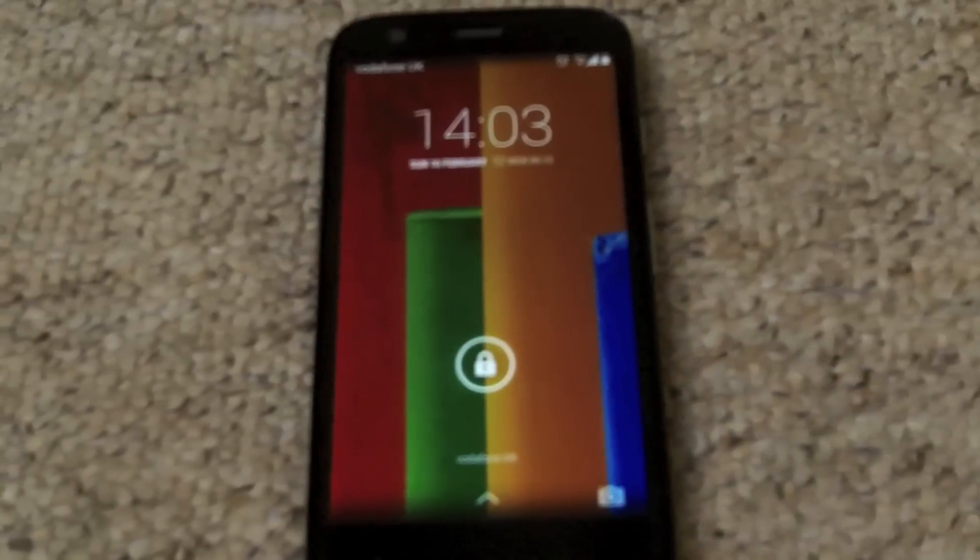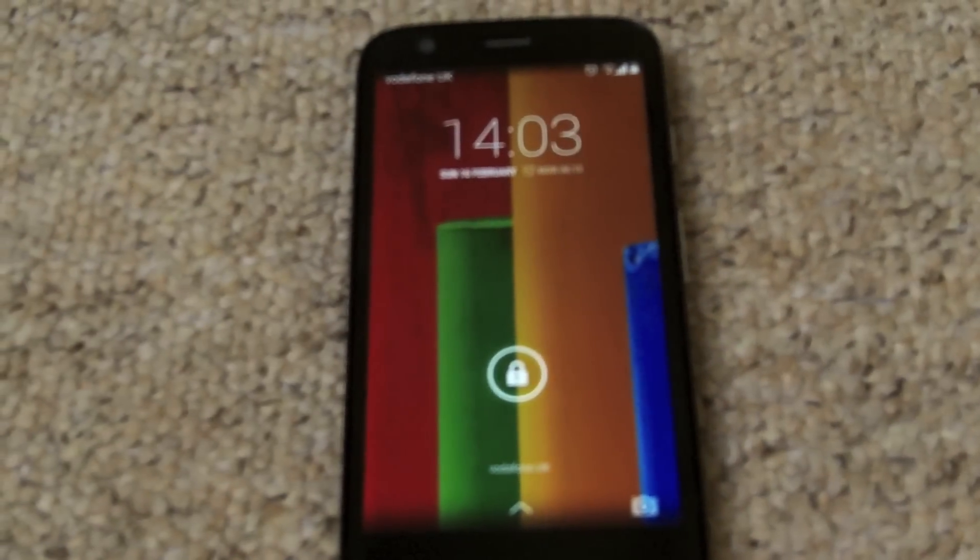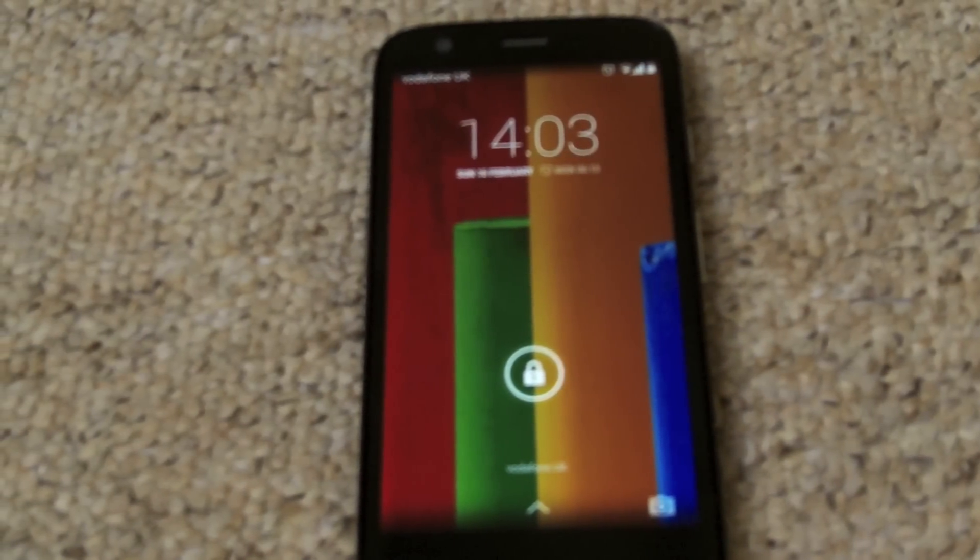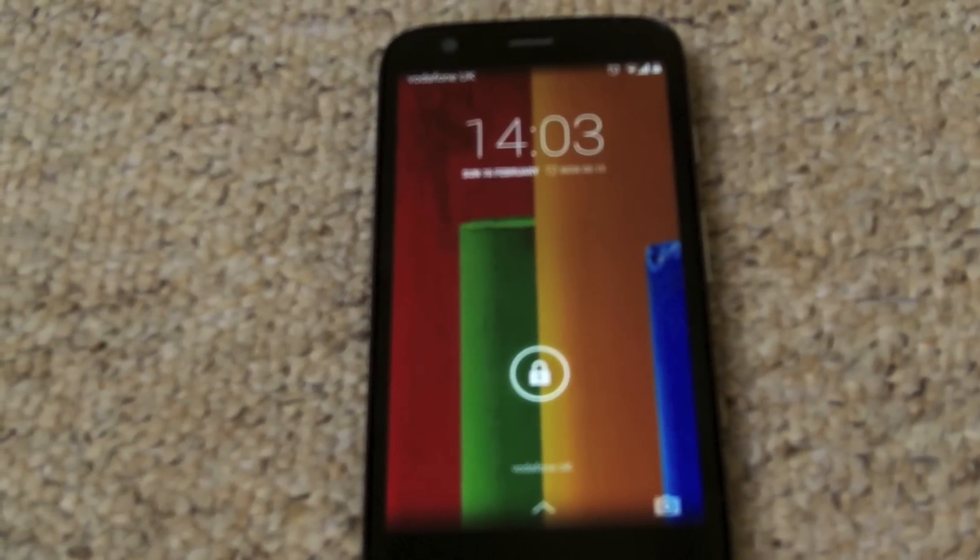You've just bought an Android phone, but oh no, you can't access the App Store. What do you do?